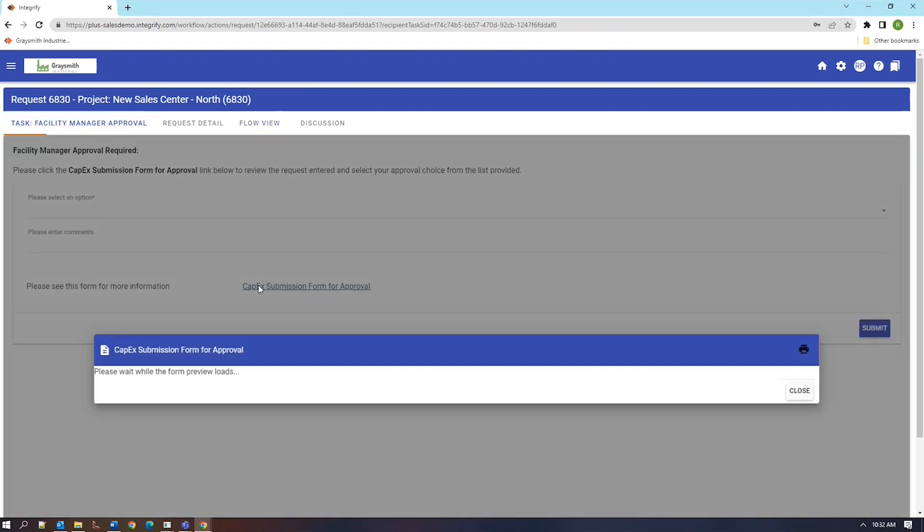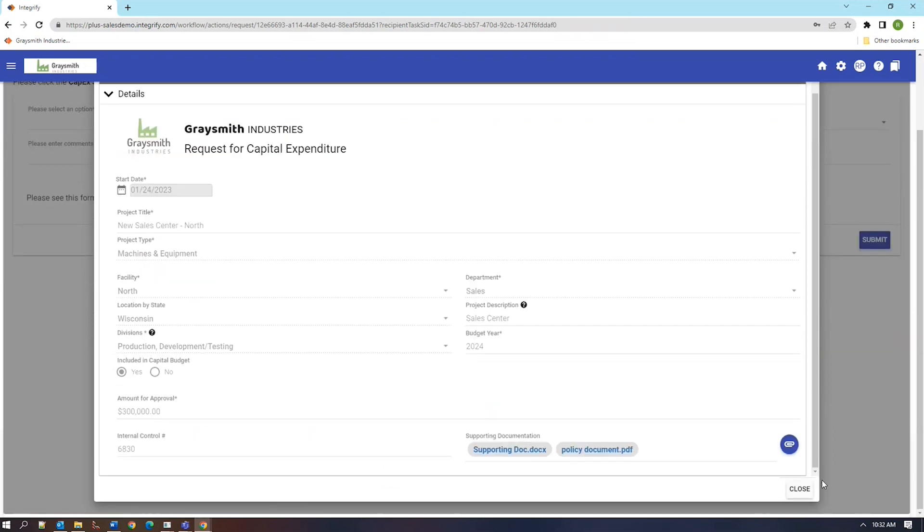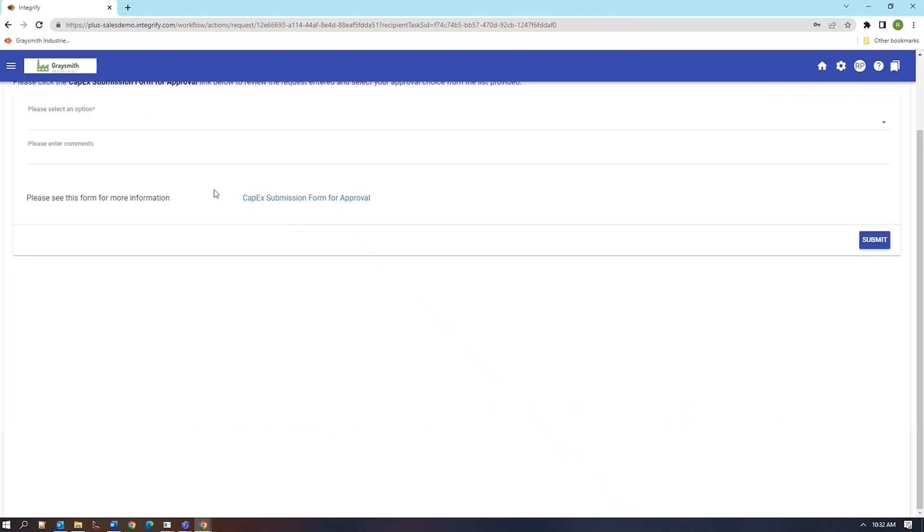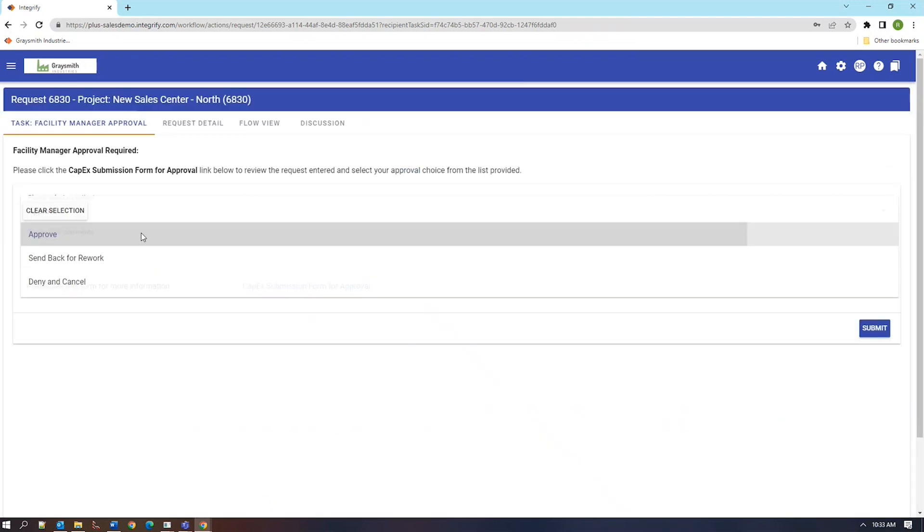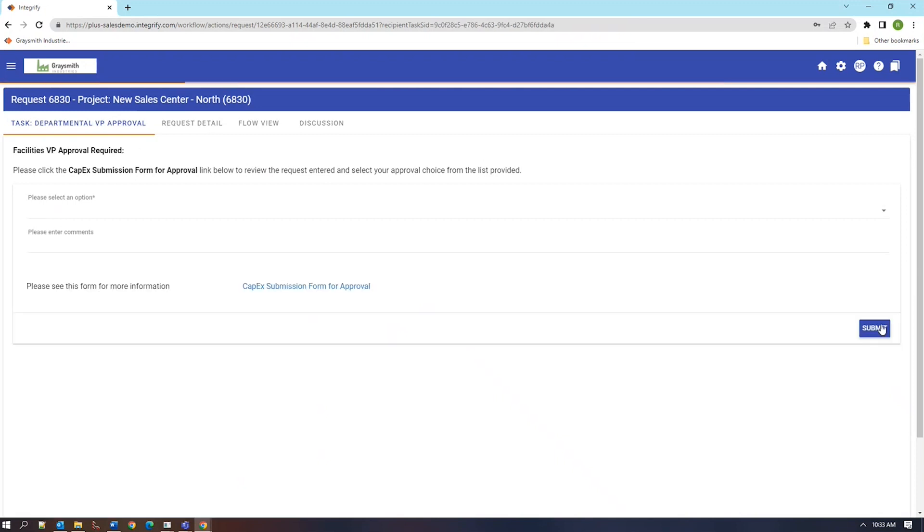Our facility manager will review. They'll see that this is in fact okay. They'll close this screen, approve this request, add an appropriate comment, and forward it to the next step.